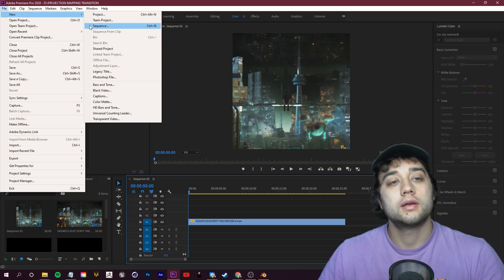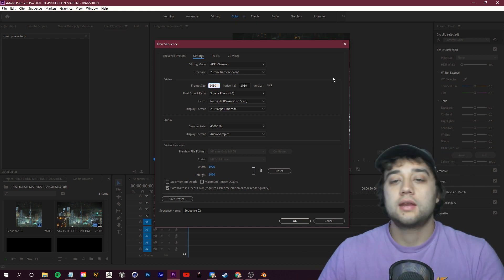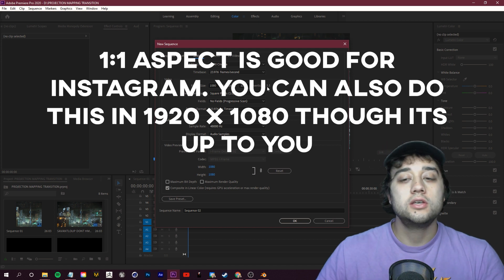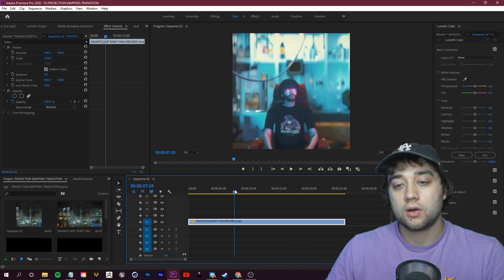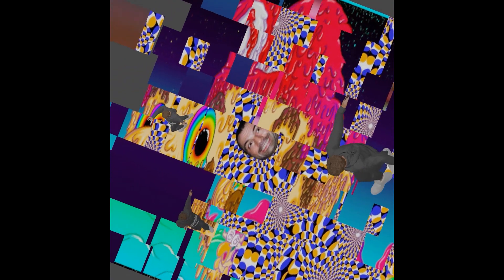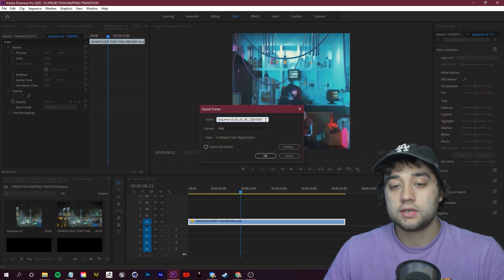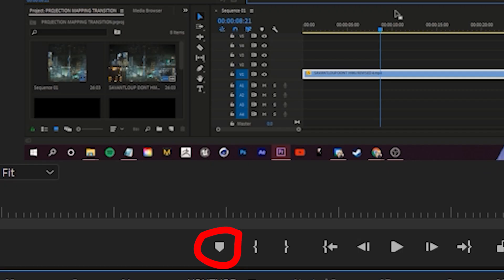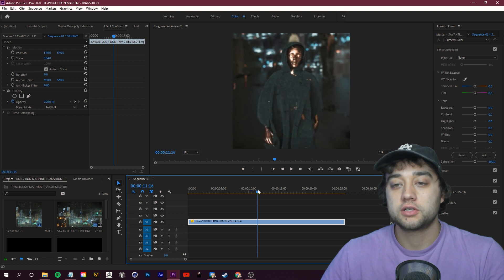Let's start in Premiere. Go to File > New Sequence, and in settings change the resolution from 1920x1080 to 1080x1080 — a one-to-one square aspect ratio. That'll be useful when we hop into Blender. Essentially we just need a screenshot of the area where we want to create this transition. In Premiere, click the export frame button, create a new folder — I've called mine 'Projection Transition' — and name this 'Transition Frame 1'. Before you move the cursor, click the add marker button to mark where you pulled that frame from.